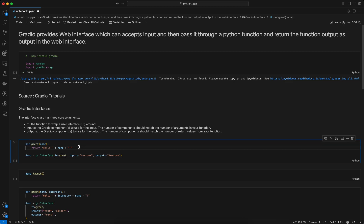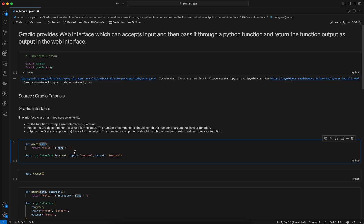That function accepts a parameter 'name' and returns the string 'hello' concatenated with the name. That is one of the core arguments for the Gradio interface. Then we have 'inputs' — the Gradio components to use for the input. The number of components should match the number of arguments in your function. Here we have only one input, which is a text box, so it accepts the user input and passes it through the Python function.